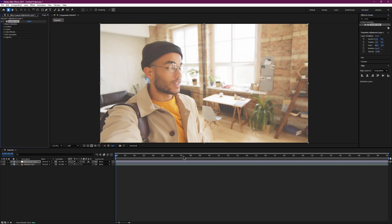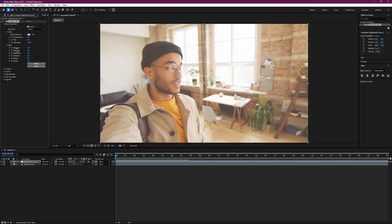Now look at the Effect Controls panel on the left side of the screen. Under Lumetri Color, expand the Basic Correction section. Here you might think about lowering the Exposure setting, but using Exposure can make the whole video too dark and you can lose a lot of details. Exposure adjusts the entire image equally, which is not what we want.